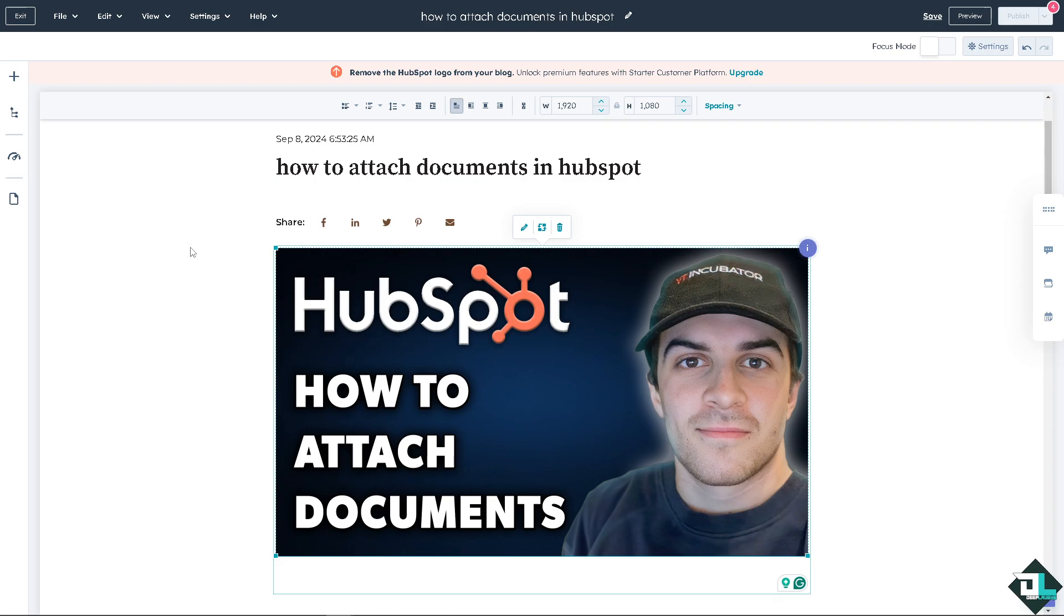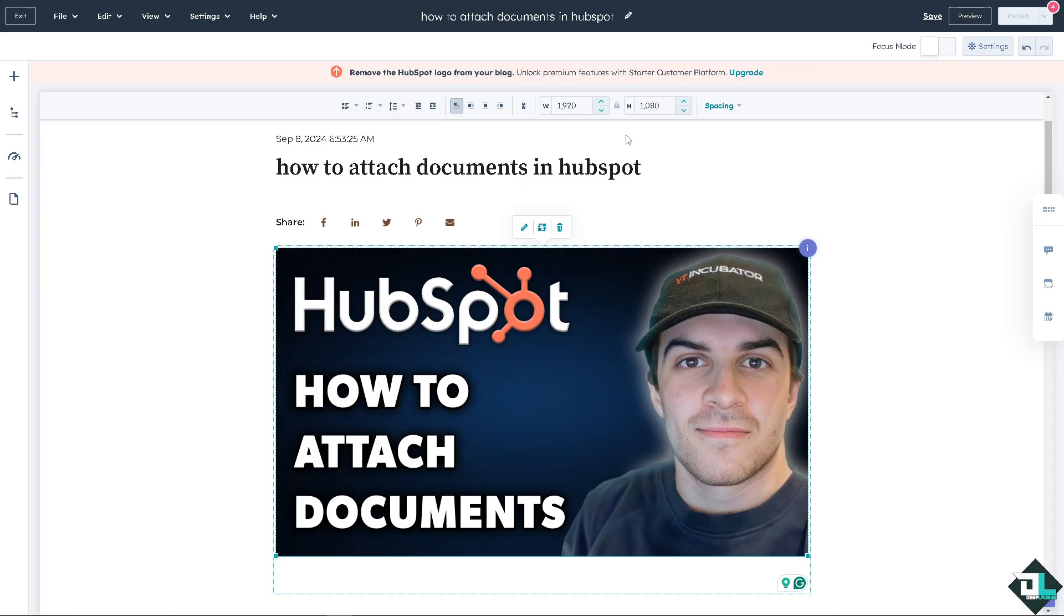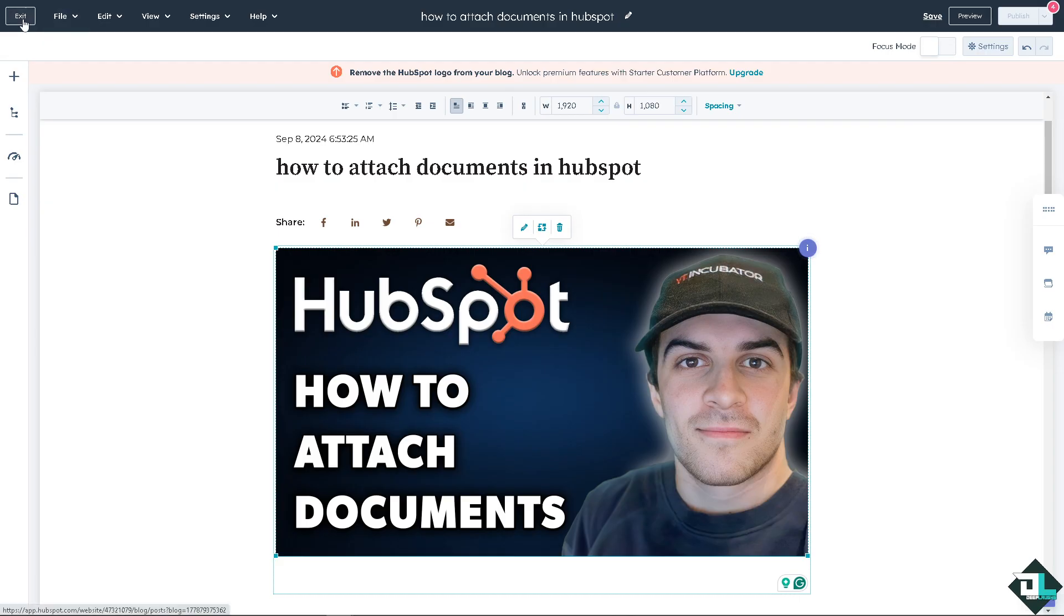You can use it on the blogs or on your email. In my case right here, I have attached not a document but an image. But what I need you to do is to exit. In my case, I'm using the blog. I'm going to exit this interface and go to the home page of HubSpot.